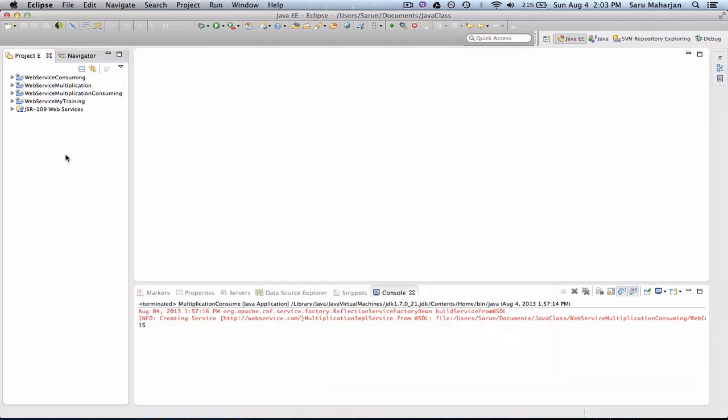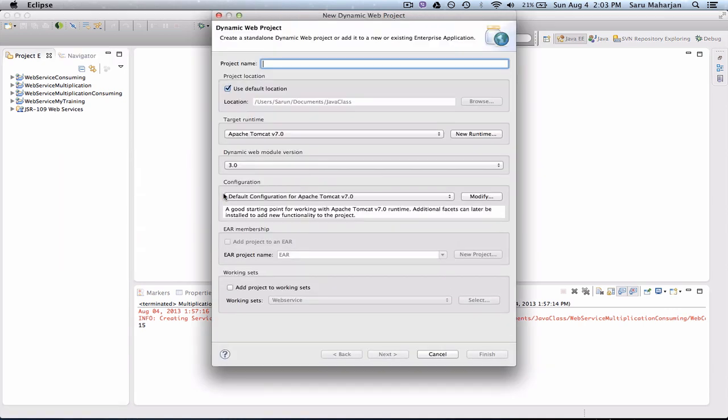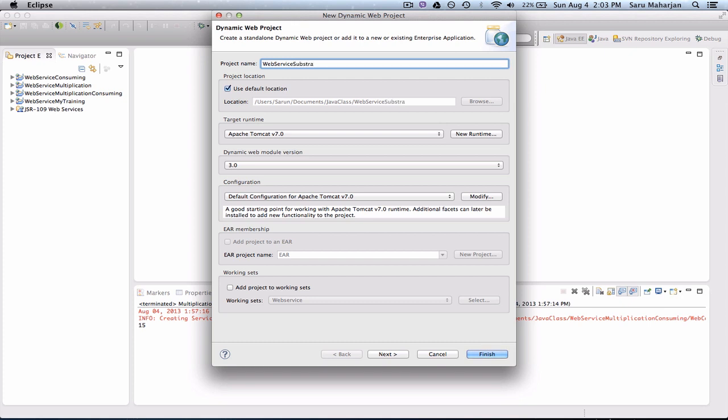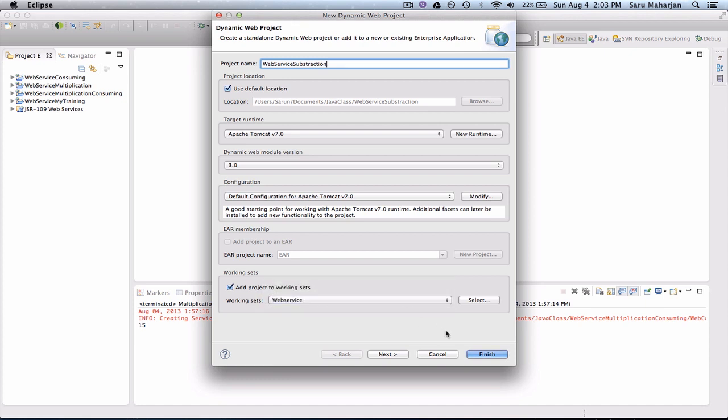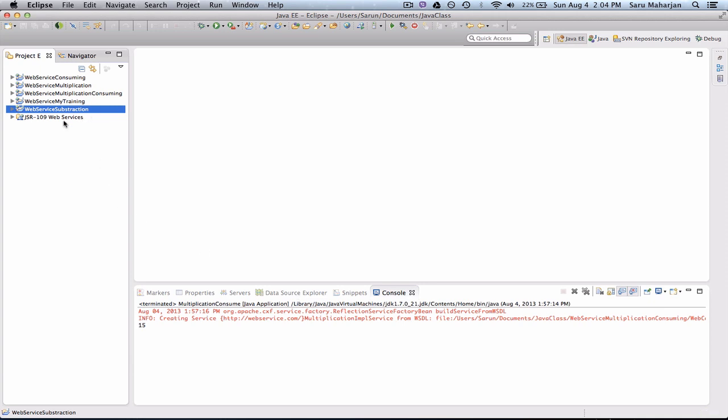Now we're ready to make one. So we'll just make a new dynamic web project. And so I'll be making a method to subtract two integers. So let's give a name here: Web Service Subtraction. Let me just add this to my working set. Next, next, generate, next.